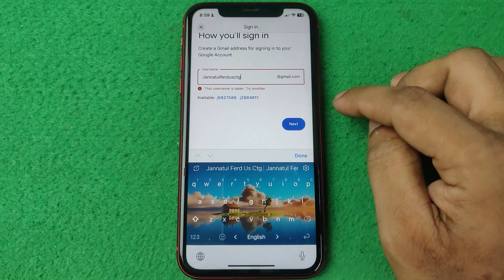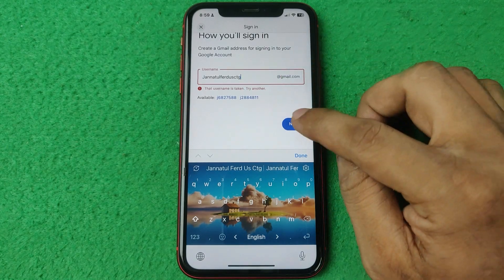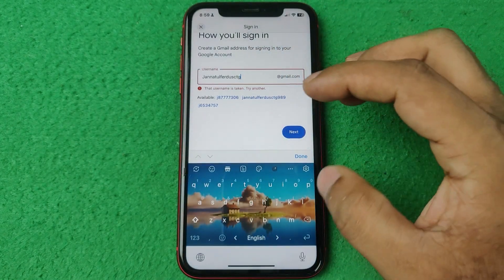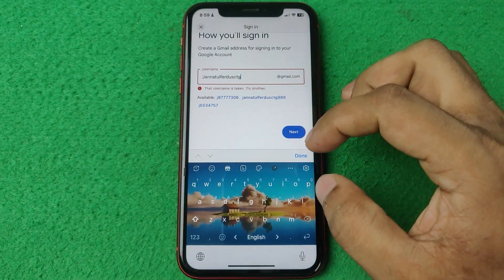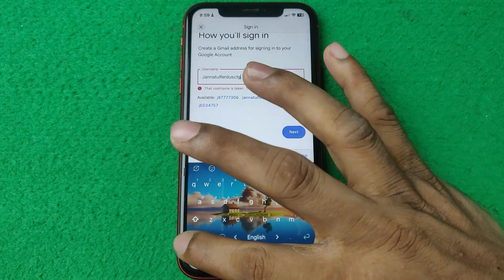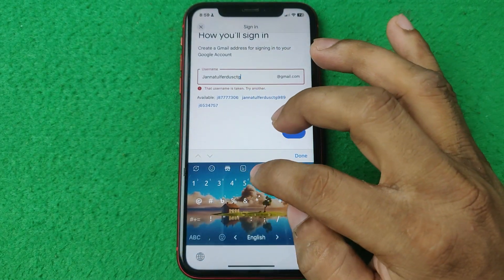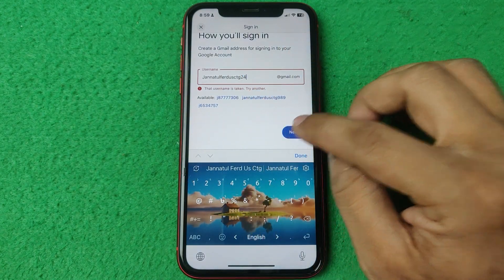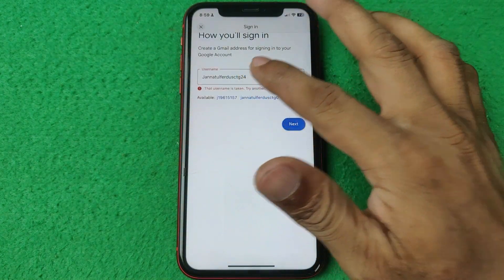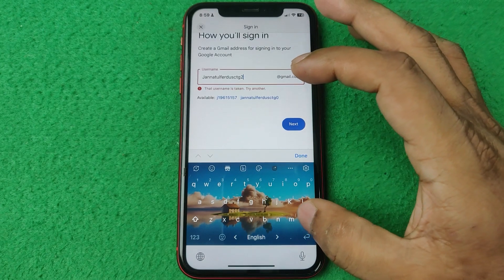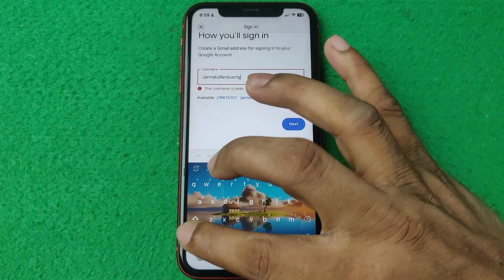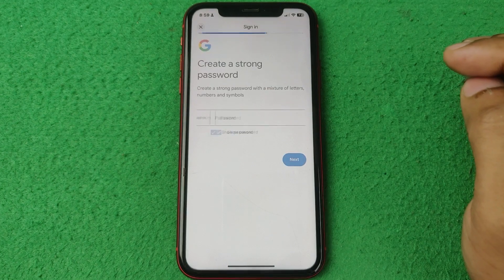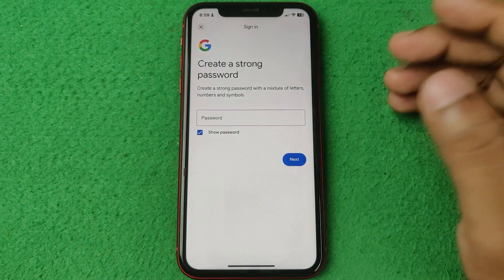If the username is taken, try adding some letters or numbers. I added some characters, tapped next — also taken. Then I tried adding '24,' tapped next again, and it worked.